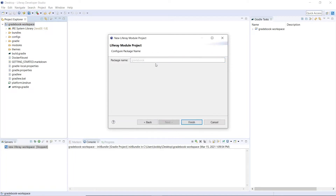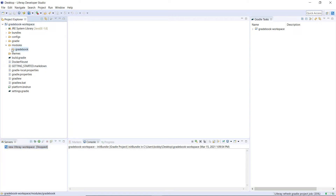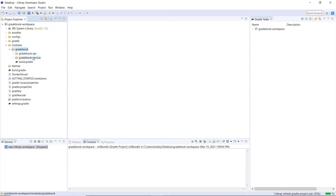Click Next. For the package name, let's call this com.liferay.training.gradebook. Then we'll click Finish. After it's created, you'll see that we have the Gradebook within the Modules folder — it creates the API and service modules for us.